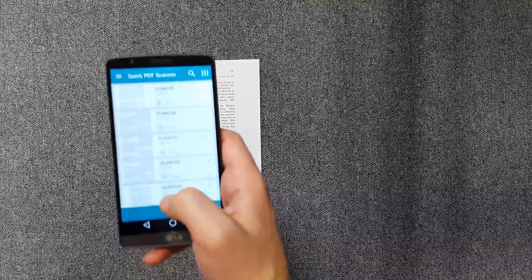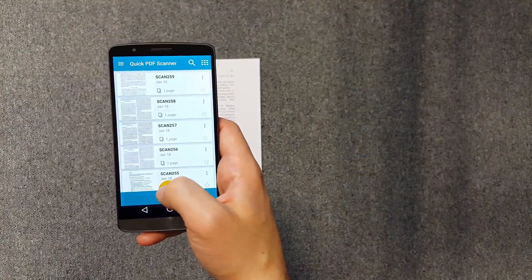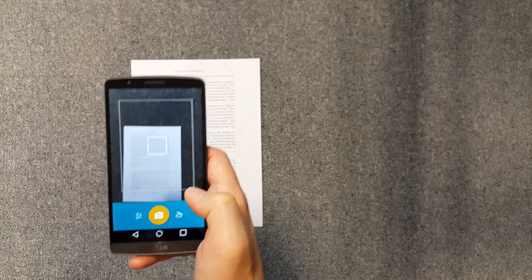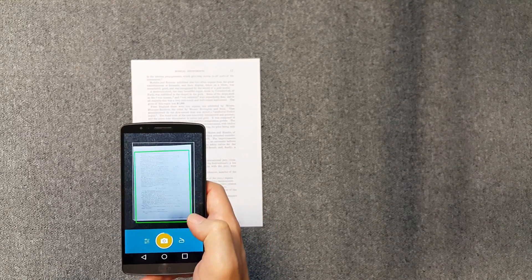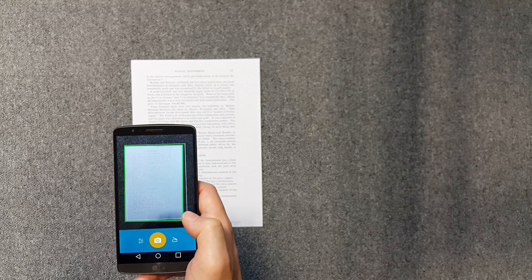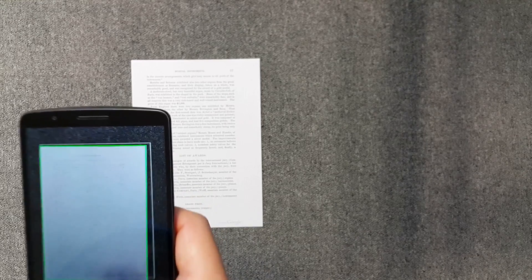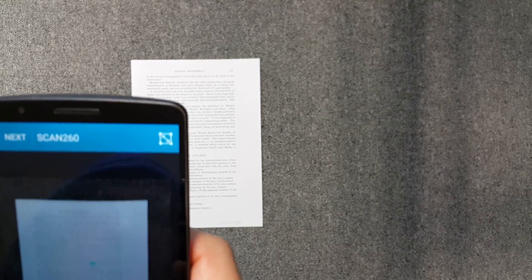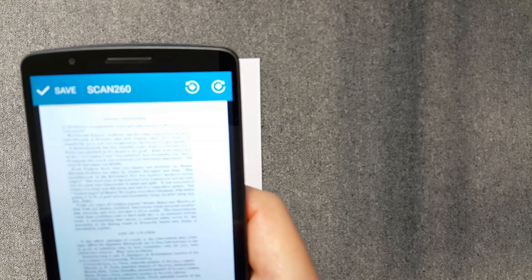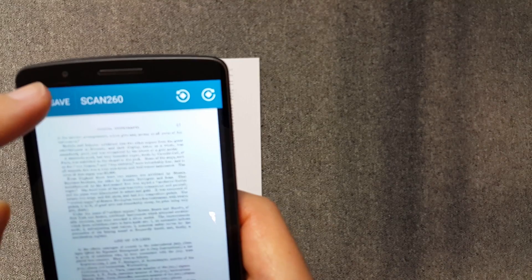Let's see how quickly we can scan a document and make a PDF with Quick PDF Scanner. Tap the camera button and point at the page. The app recognizes the borders of the page and takes the shot automatically. The page is straightened and cleared.